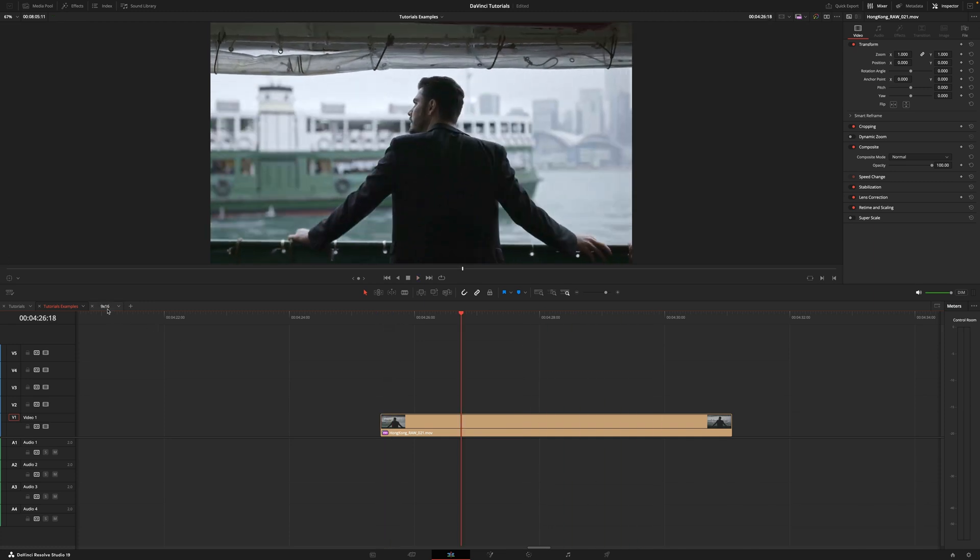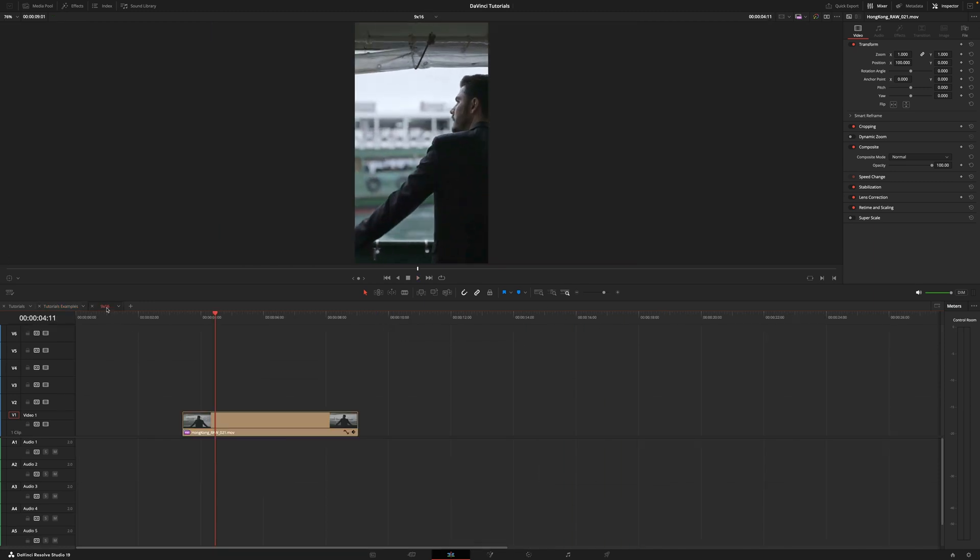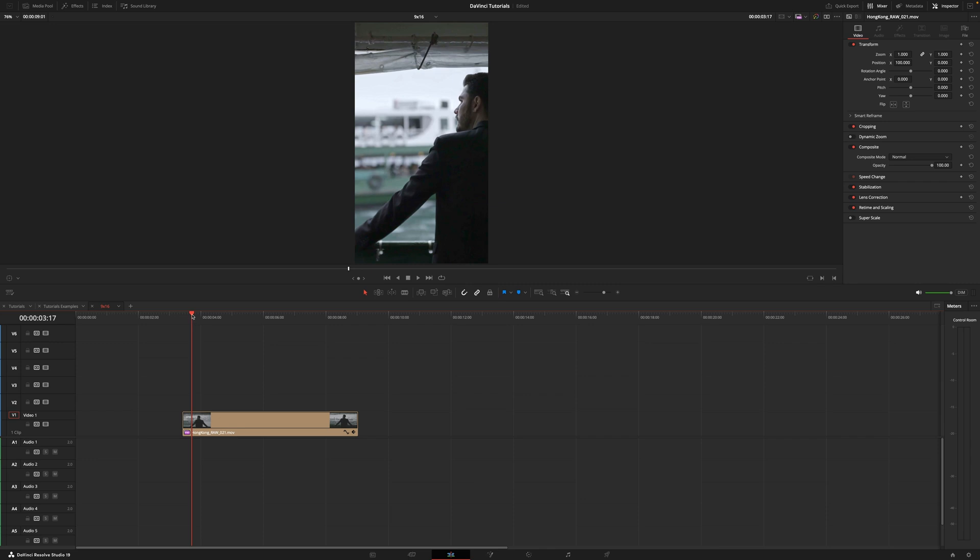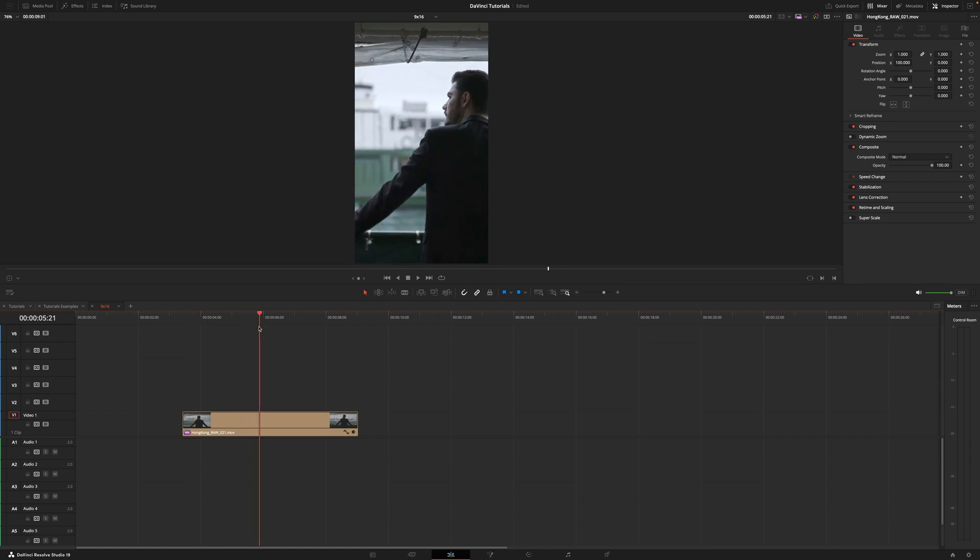So I just created a new timeline which is 9x16 and as you can see now what's happening is that basically he is cropped. So instead of going into the transform and trying to center, because the camera is moving a little bit, there is a much faster way to do it and that's called smart reframe.